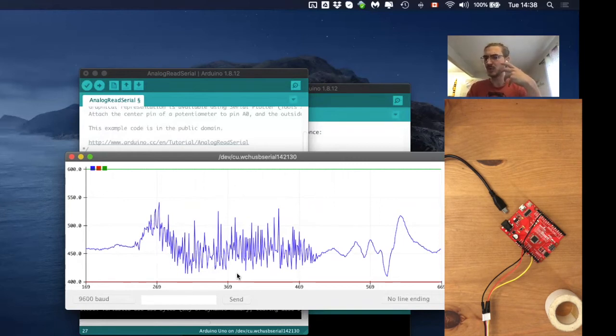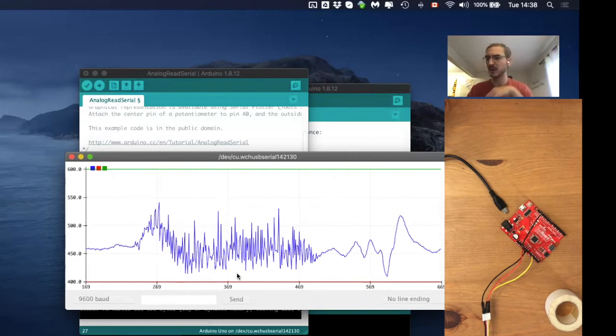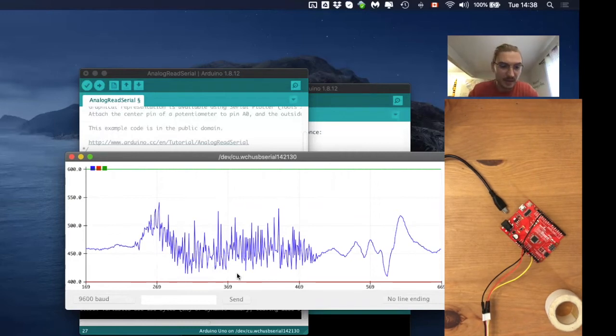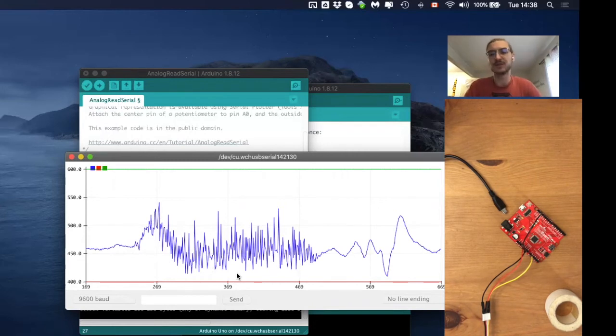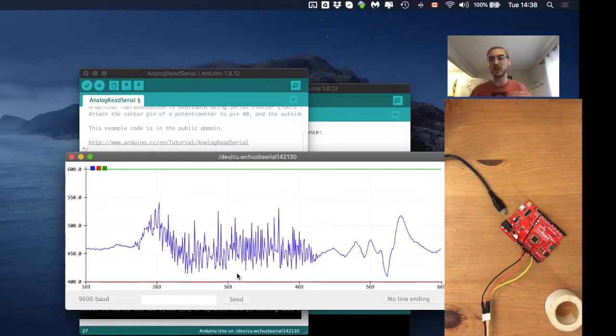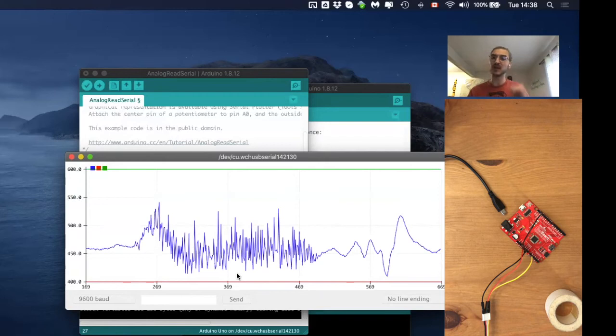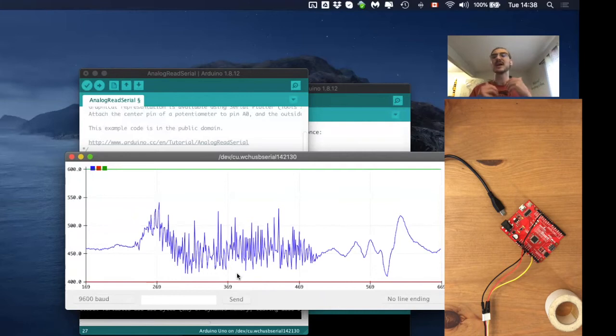So now we effectively increase the resolution. I think before we said 320 to 360, something like that. So I think we had like 40 different values. Now we have like about 80 to 100 different values. Obviously that might be a little bit less, a little bit more, but because before we had a range from 0 volt to 5 volt and now we changed it from 0 volt to 3.3 volt, we effectively increase the resolution at least a little bit.